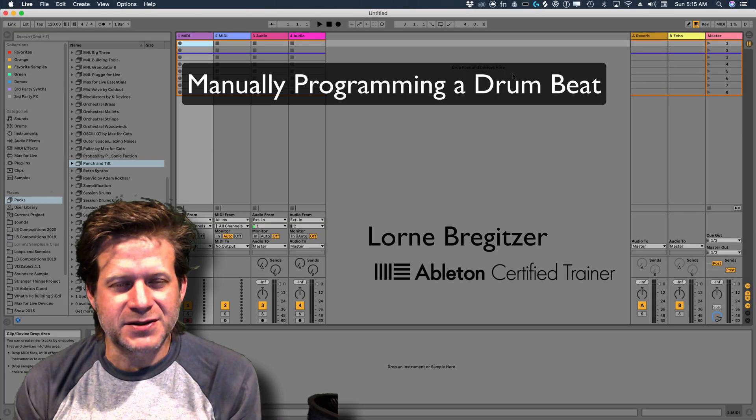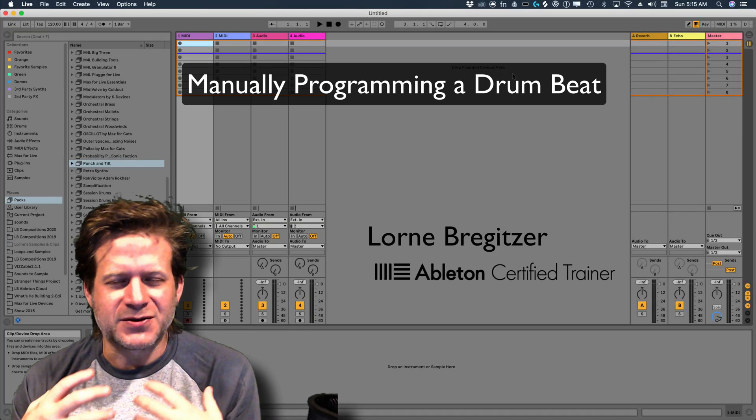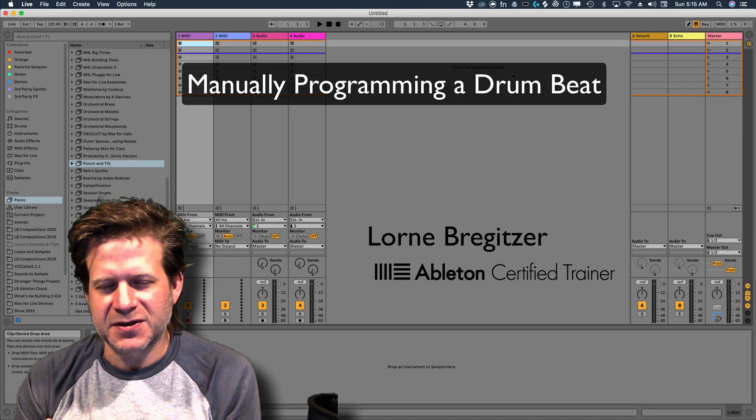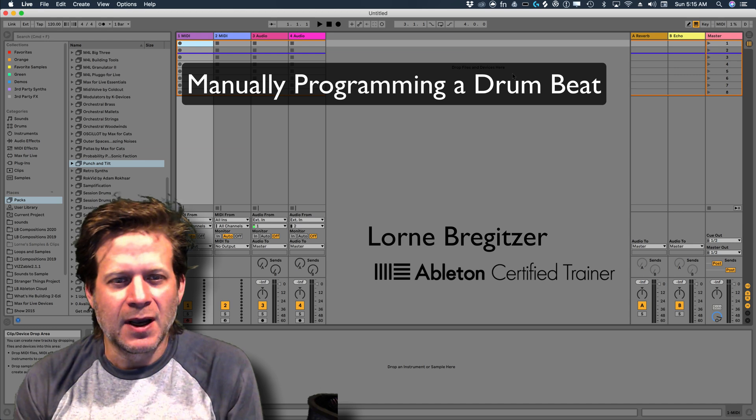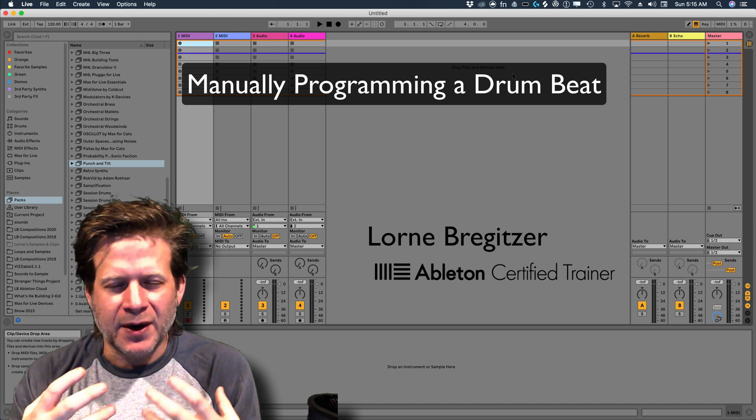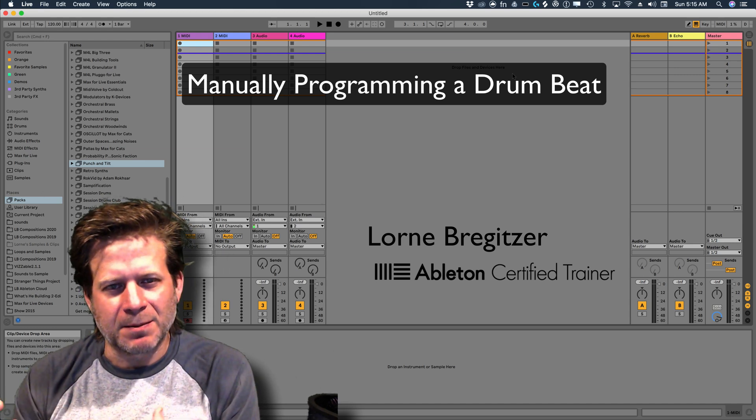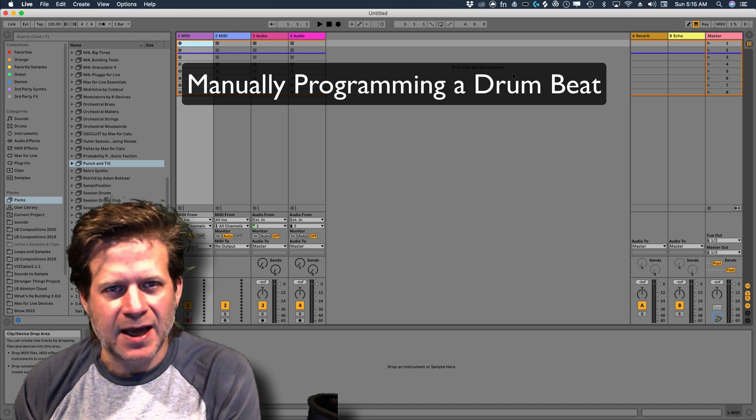Hello, my name is Loren Bregetzer, an Ableton Certified Trainer and Associate Professor at the University of Colorado-Denver. I'm going to demonstrate how to manually create a drum beat and program a drum beat in Ableton Live 10.